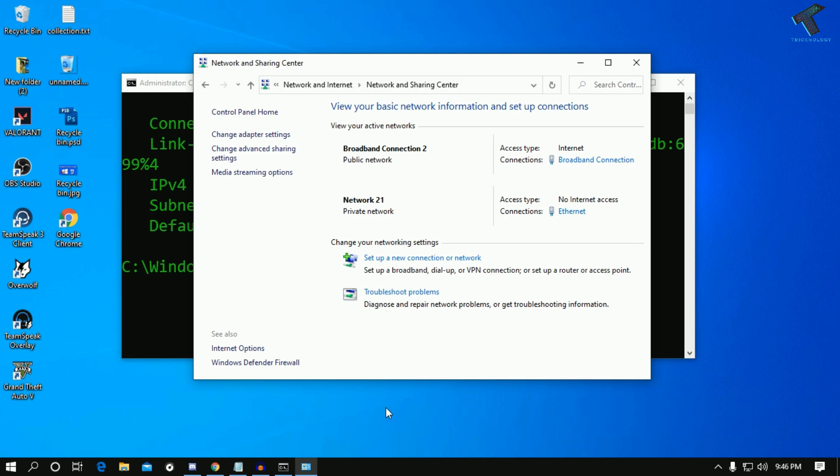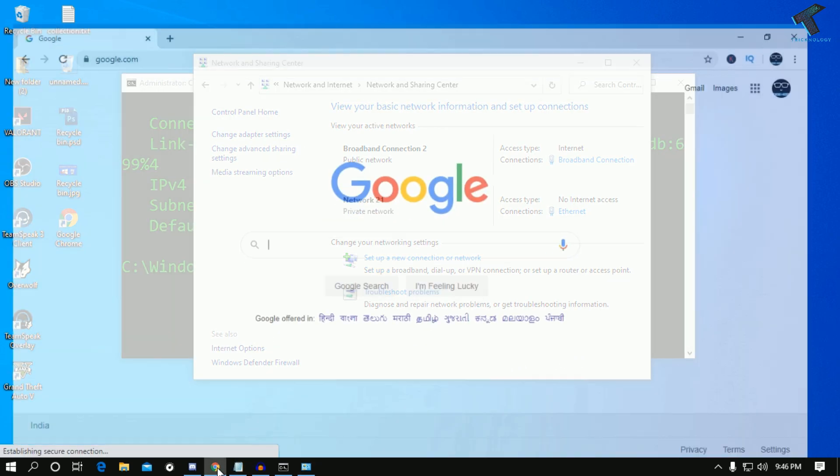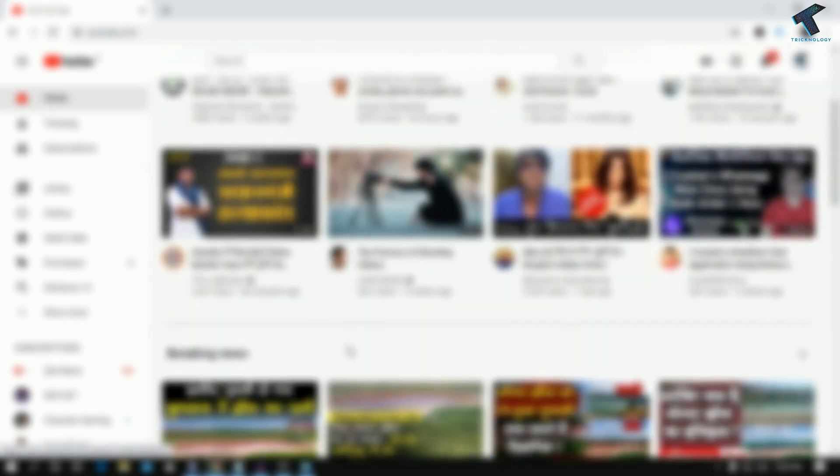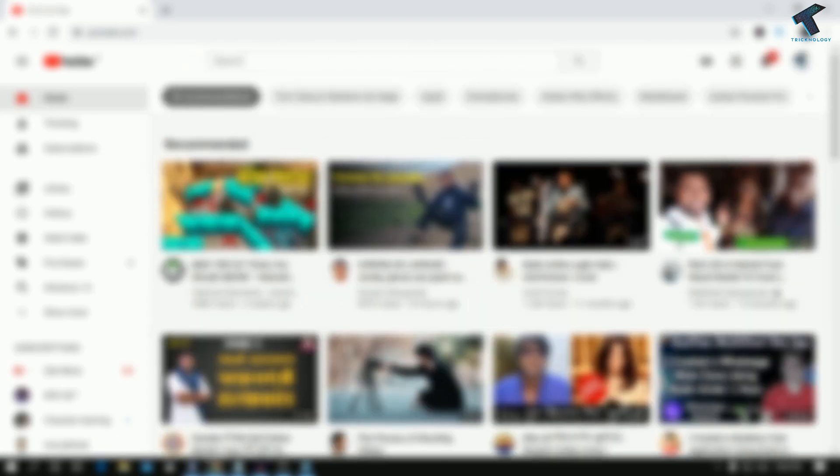Close this window. Now I'll go to my browser and search anything. As you can see, it's working perfectly.